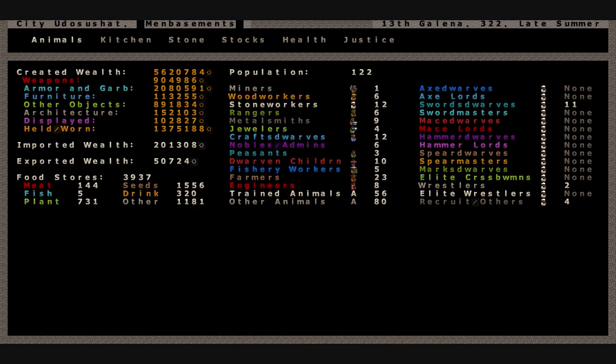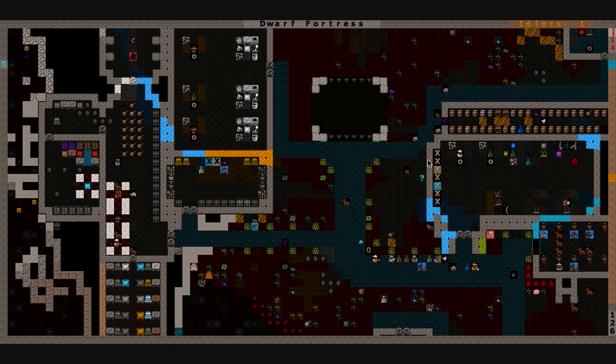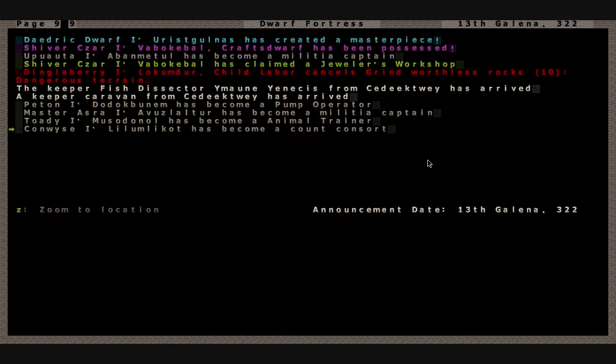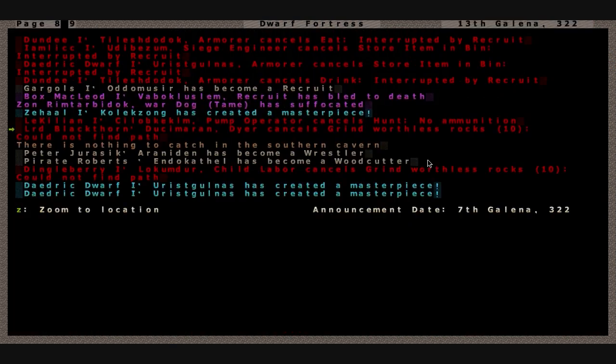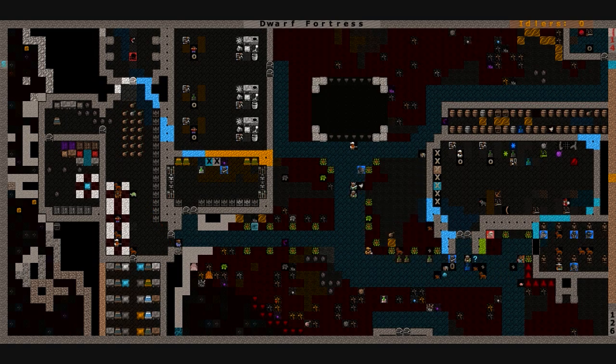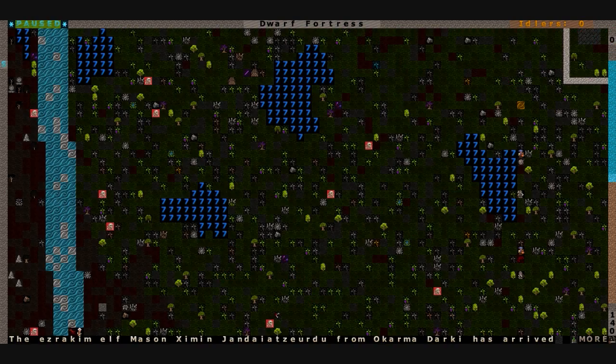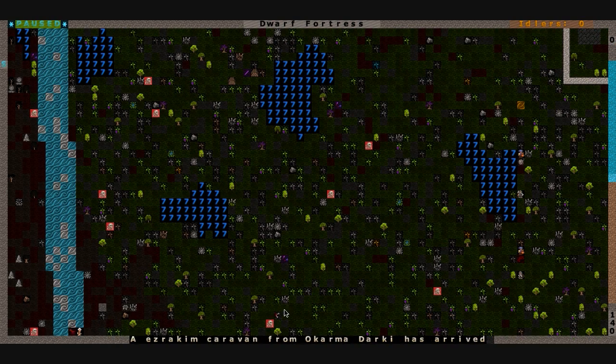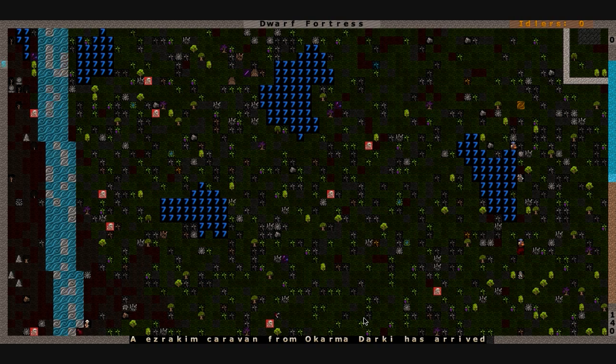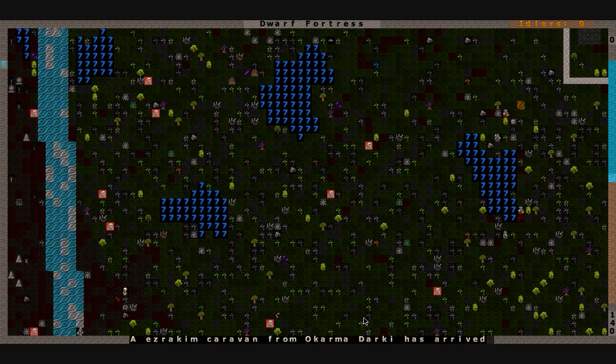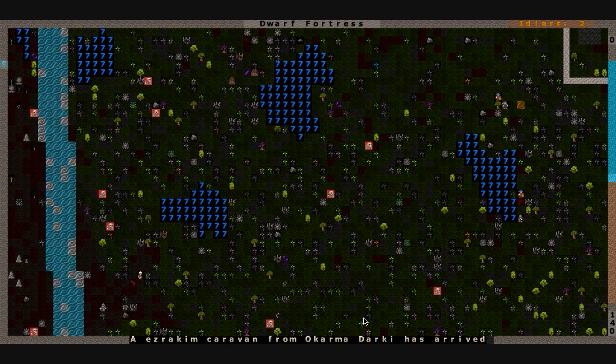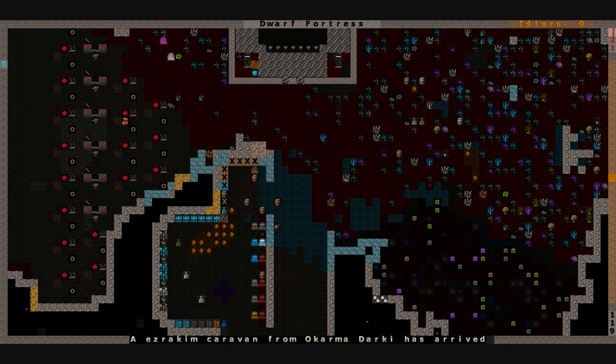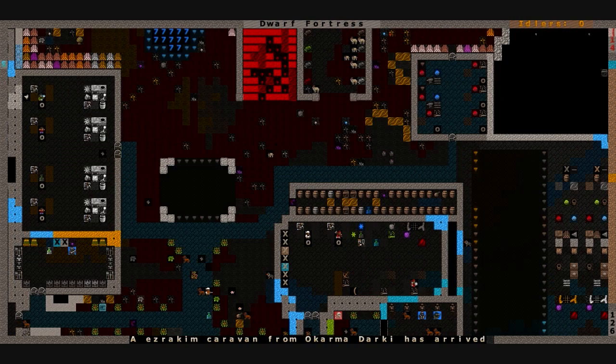So it is 13th Galena, late summer. We're up to 122 population. I think the last person we lost was, it was right here, wasn't it? Box McCloud, who just went insane for some reason. He couldn't handle duty anymore. And the Azrakam elves from Okarma Darky have arrived. We may or may not trade with them. We'll see. Depends what they brought, if it's worth hauling any goods over there and taking our dwarves off of their training dummies.